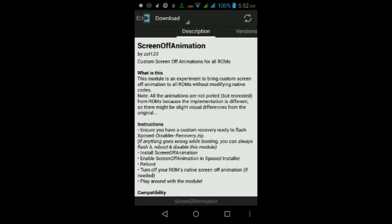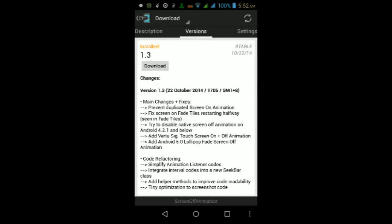Swipe left and download the latest version of the module — as of the date of this video it's version 1.3. Tap where it says Download and wait for it to finish downloading. You should get a pop-up asking you to install it — tap Install and wait for the module to finish installing.